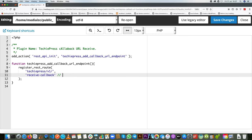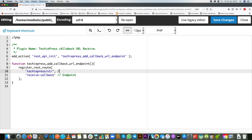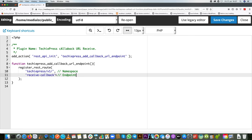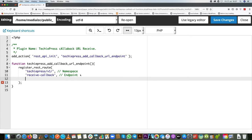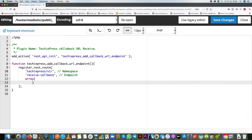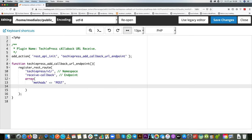So receive_callback will be our endpoint — let me comment this so you can follow through. The third argument it requires, and don't forget the comma, is an array of arguments. Inside this array is where we register the method of the endpoint. The method is going to be POST — you have the option of GET, PUT, DELETE and so on, but in our case we're receiving information from another API and want to save it in our system, so we use POST.